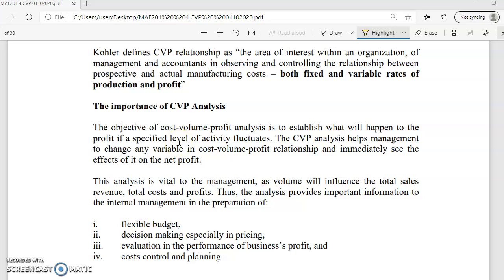The importance of CVP: this analysis helps you to establish what will happen to the profit if a specified level of activity fluctuates. If your volume increases, what will happen to the profit? Usually we expect that the more you sell, the higher the profit. But sometimes that doesn't happen. So later we will look at how profit changes if there is a change in the level of activity.